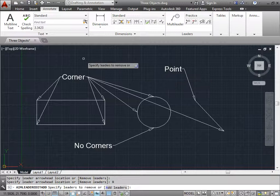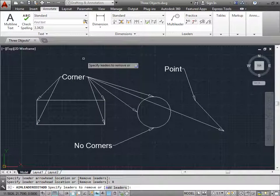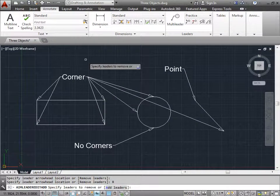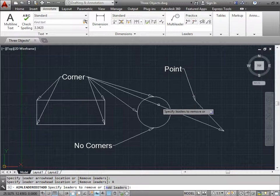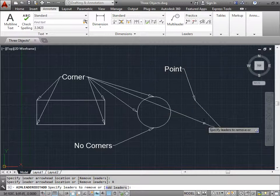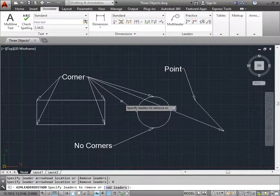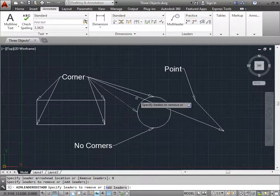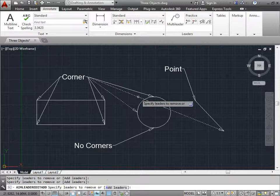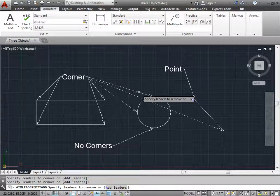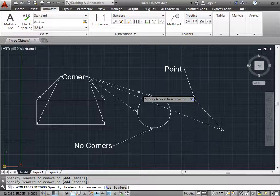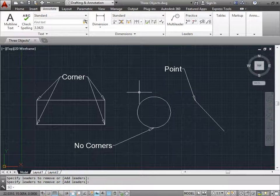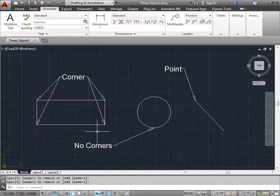Now AutoCAD is asking us to specify the leaders to remove. I have a lot of leaders here. Let's remove these ones that are on the circle and the line. All you have to do is click on that one, click on that one, and then click on that one. And then once I'm done, I can press Enter, and my leaders are removed.